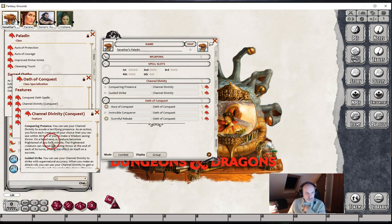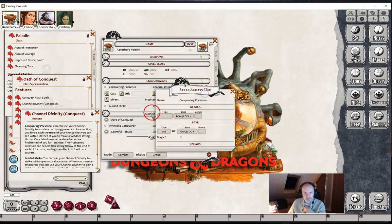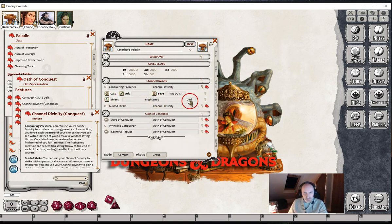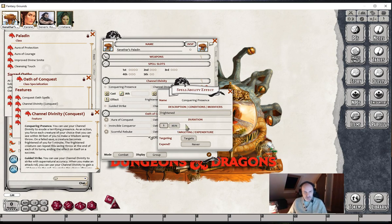Conquering Presence forces a creature that you can see to make a saving throw, and if it fails then it's frightened for a minute. It's a fairly simple one — we just need to set up the save. We can accept the group DC, put the type in here, and then on a failure we just add the Frightened Condition onto the target. We should also have made this one minute.